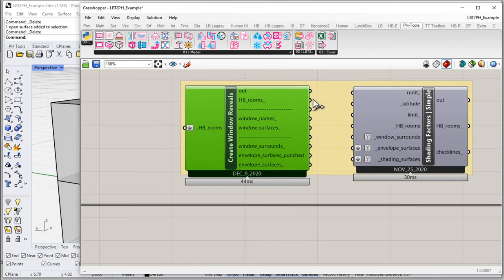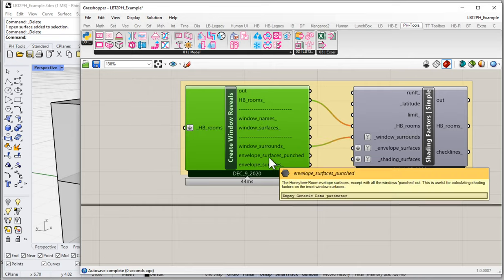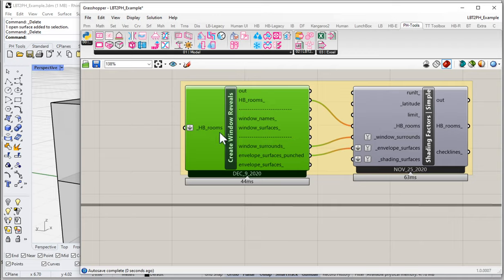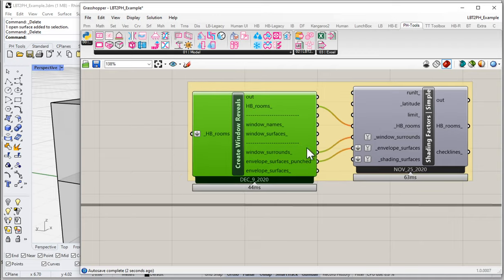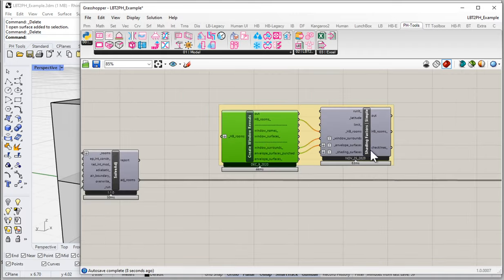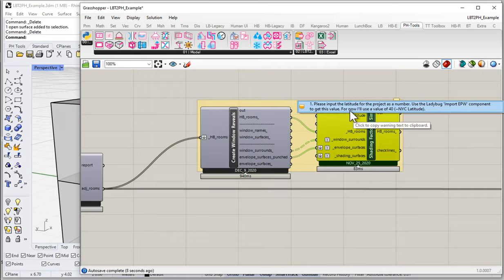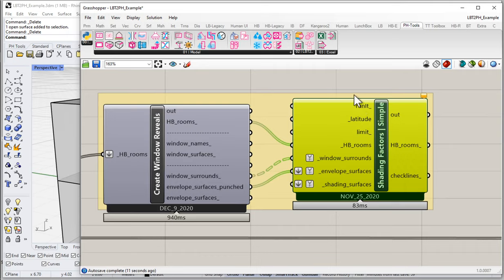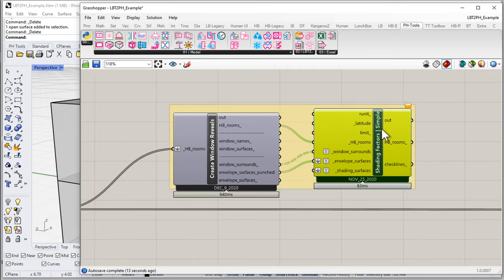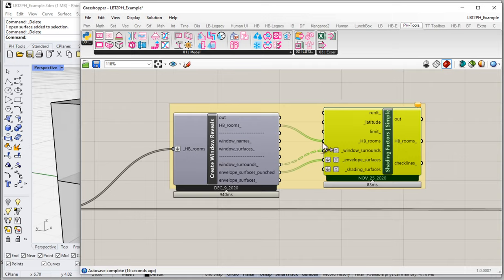We can rig these components together. I could take the HoneyBee Rooms, go to HoneyBee Rooms; take window surrounds, go to window surrounds; take envelope surfaces punched, go to envelope surfaces punched. We can connect them together in a logical way. To get this to operate, all I need to do is take my rooms and feed them into this solver. This will create a bunch of geometry and push it over. It's giving a warning saying please input the latitude — we haven't filled in all the information yet. We'll talk about that in a minute.